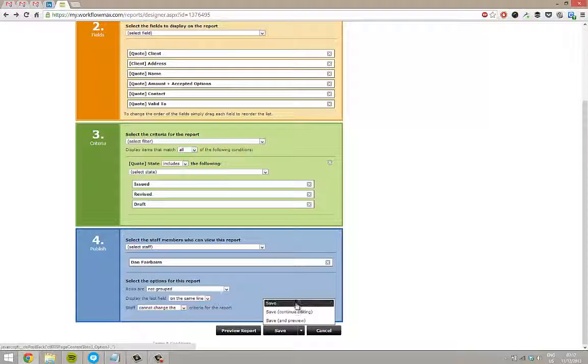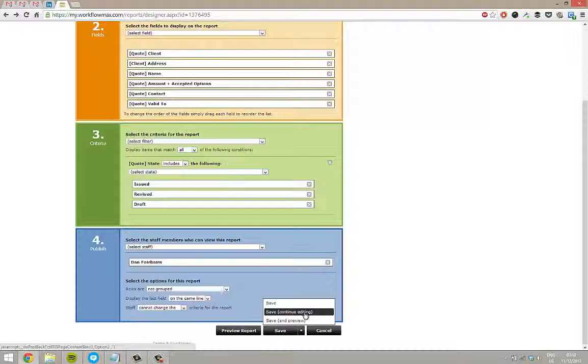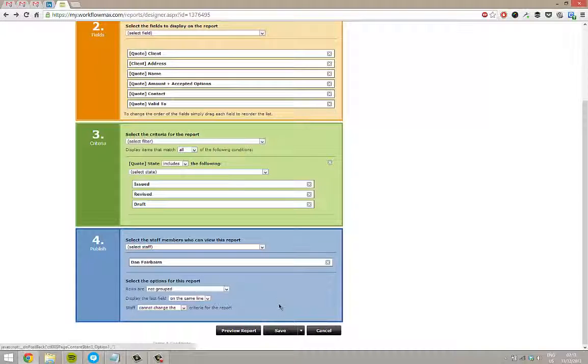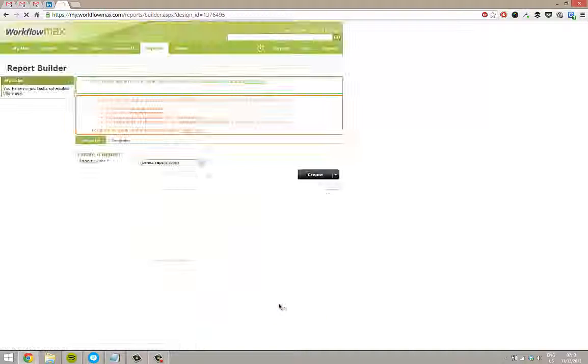I can either save, save and carry on doing some editing, or save and then preview the results. I'm just going to give this a save for the moment.